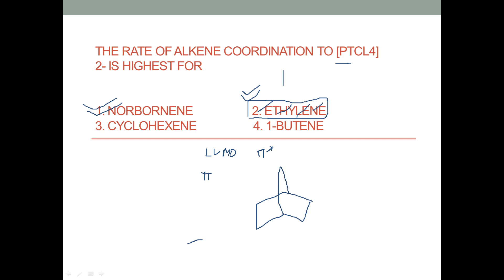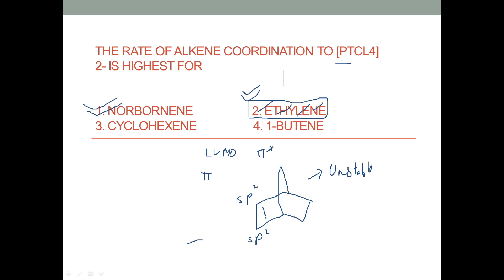The correct answer is norbornadiene. If you draw the structure of norbornadiene, this molecule is very unstable because it is not geometrically favorable. The carbon atoms at the double bond are sp2 hybridized. When this alkene donates its electrons to the palladium complex and the metal back-donates electrons to the π* orbital, the C=C bond weakens.